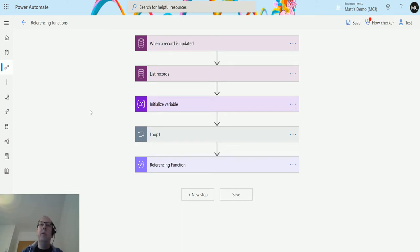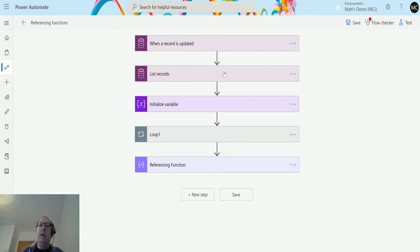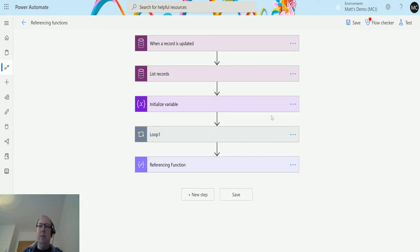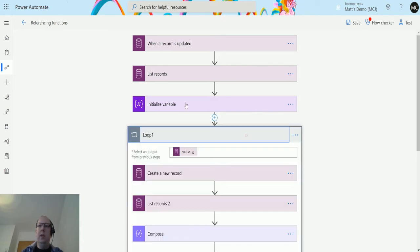In Power Automate here, I've got a CDS triggered flow for when a record is updated, and then I have a list of records which is going to create an array for me to loop through. I have a couple of other things in here but we can just ignore them, like this initialize variable that's for a different flow I'm building.